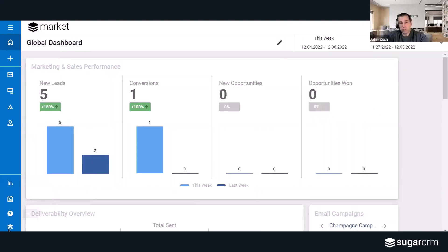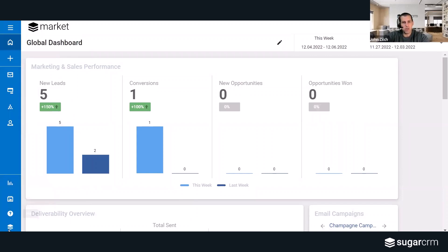Our goals for this initiative are to simplify the navigation. Before there were about 40 modules to choose from or features to choose from, and we have now slimmed that down to 10 primary modules. We also wanted an experience that was consistent with our other products such as Sugar Cell or Sugar Serve.